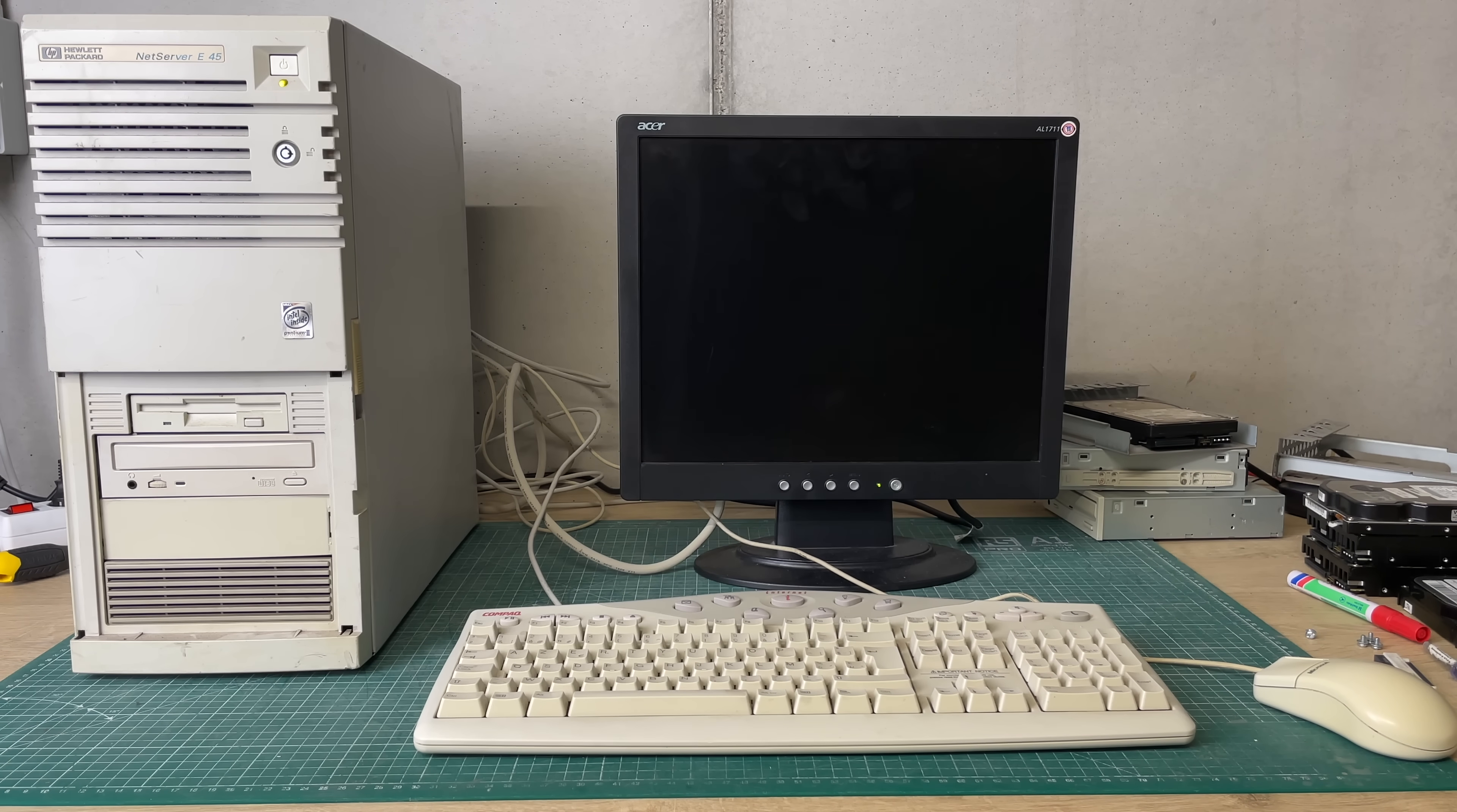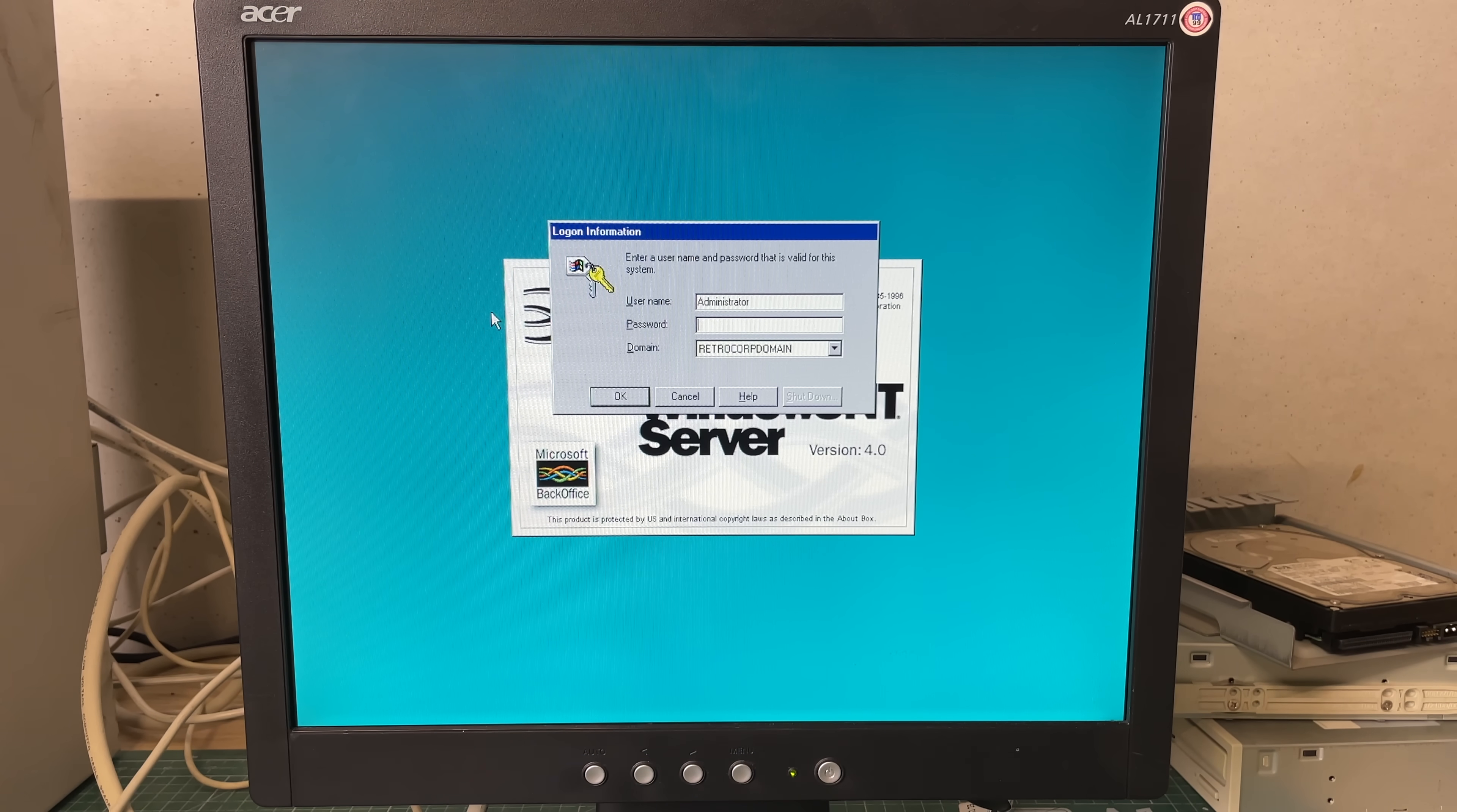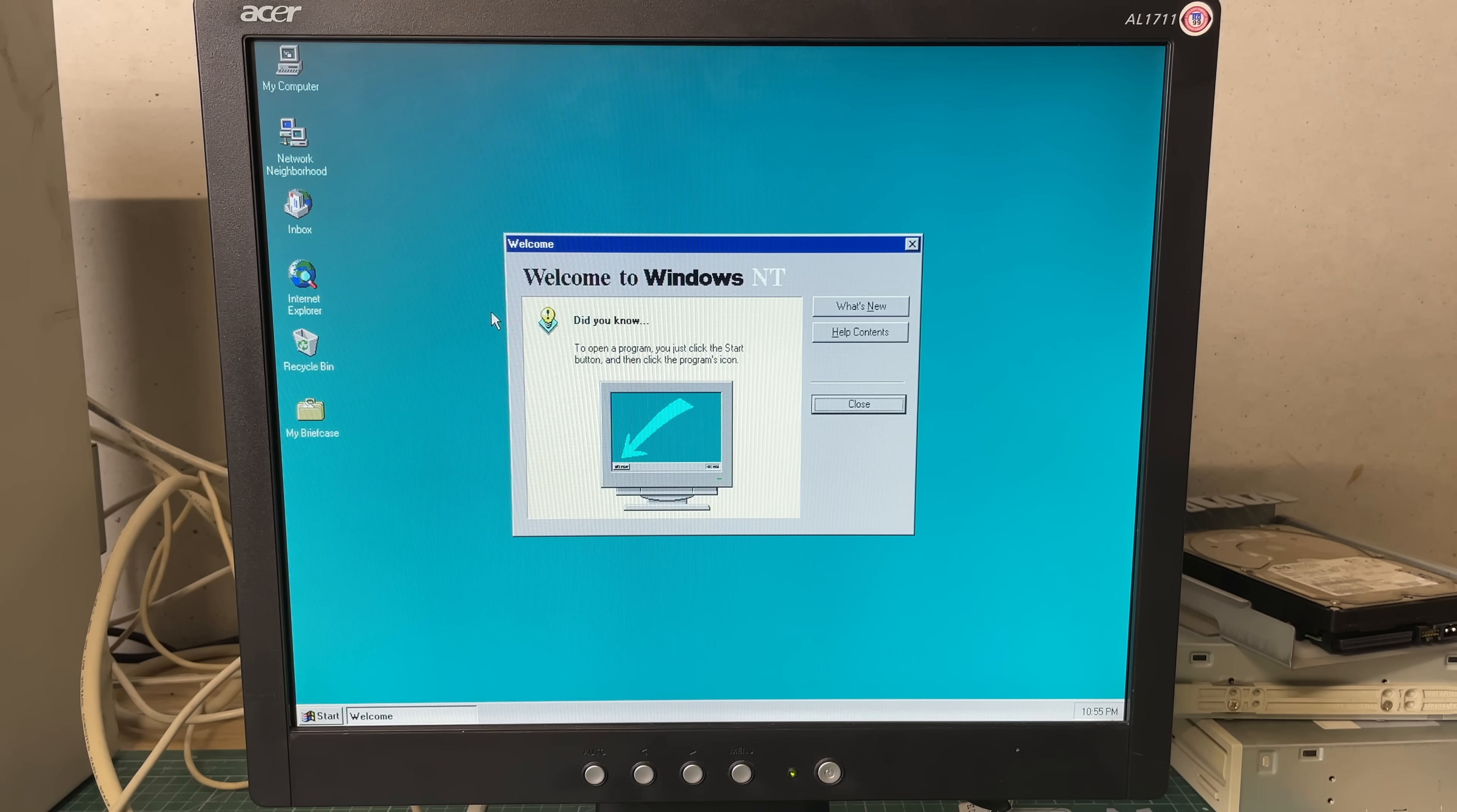It does take a while to boot but then we are greeted with that wonderful Microsoft Windows NT Server splash screen and the login prompt. So now we can log on to our RetroCorp domain here and that will drop us into the Windows NT desktop.